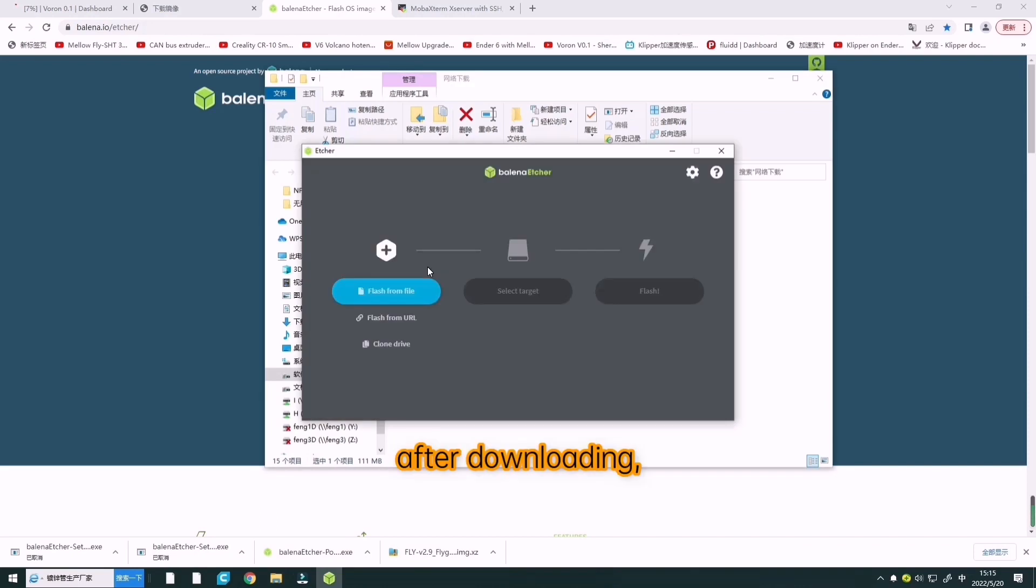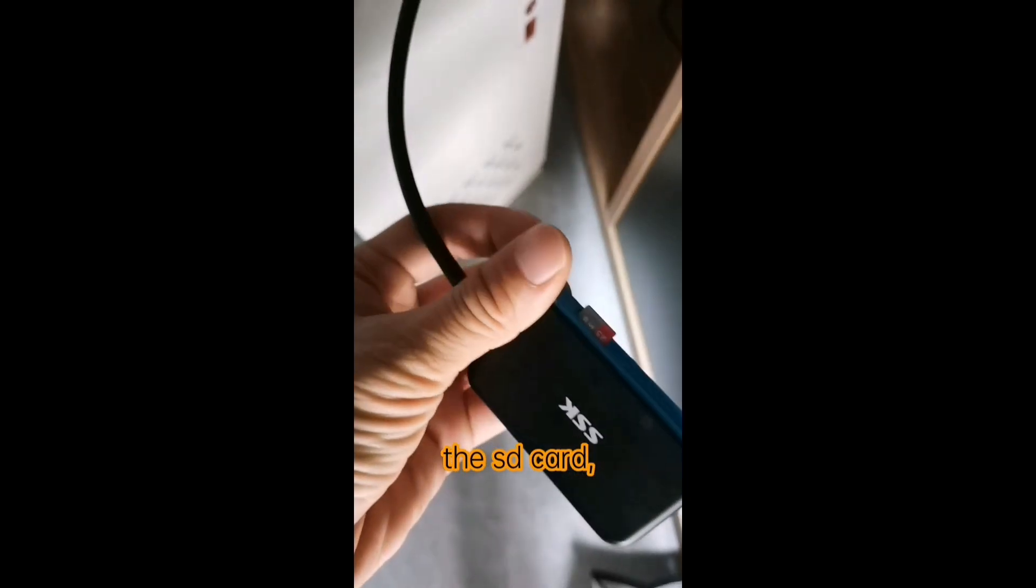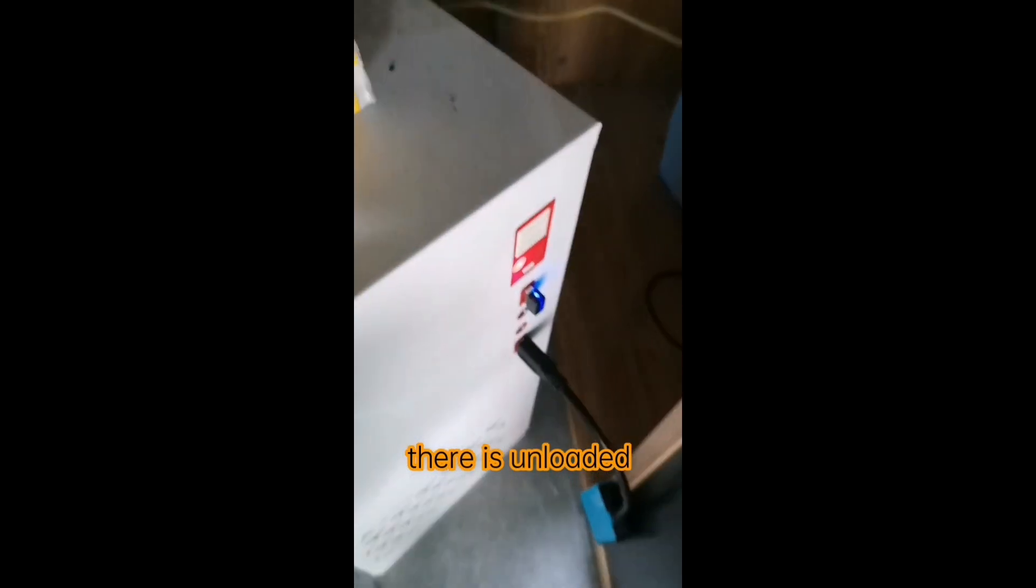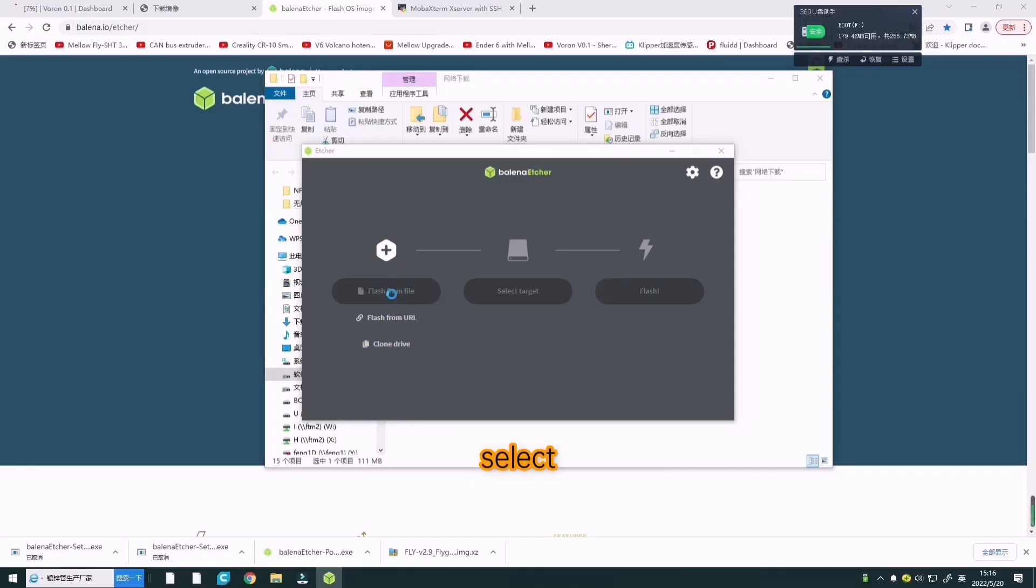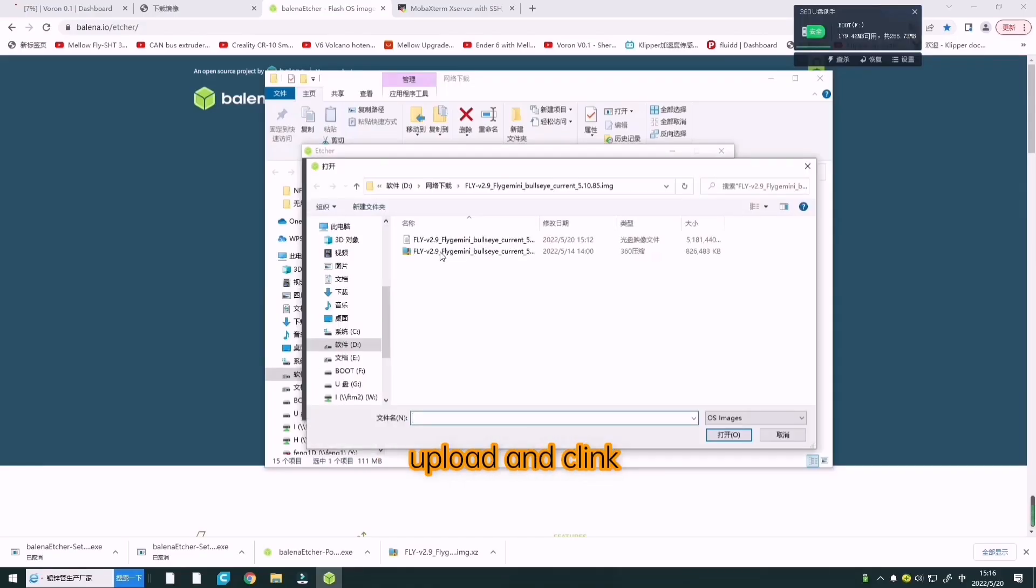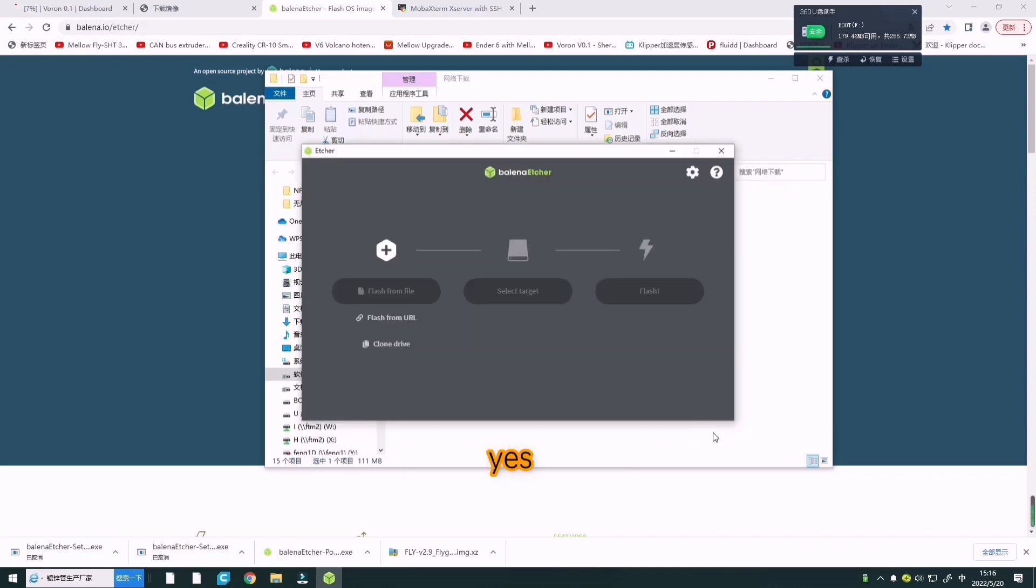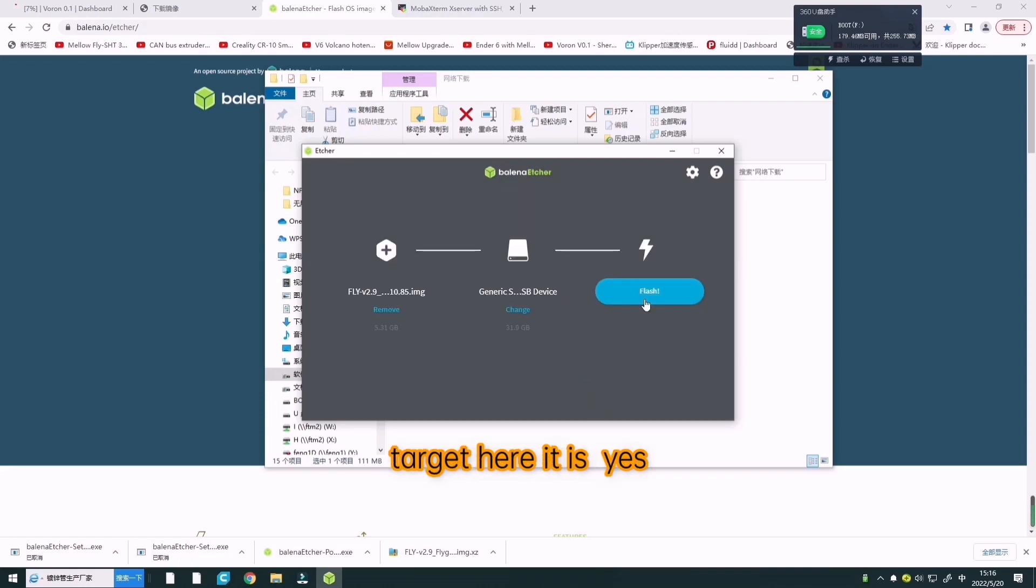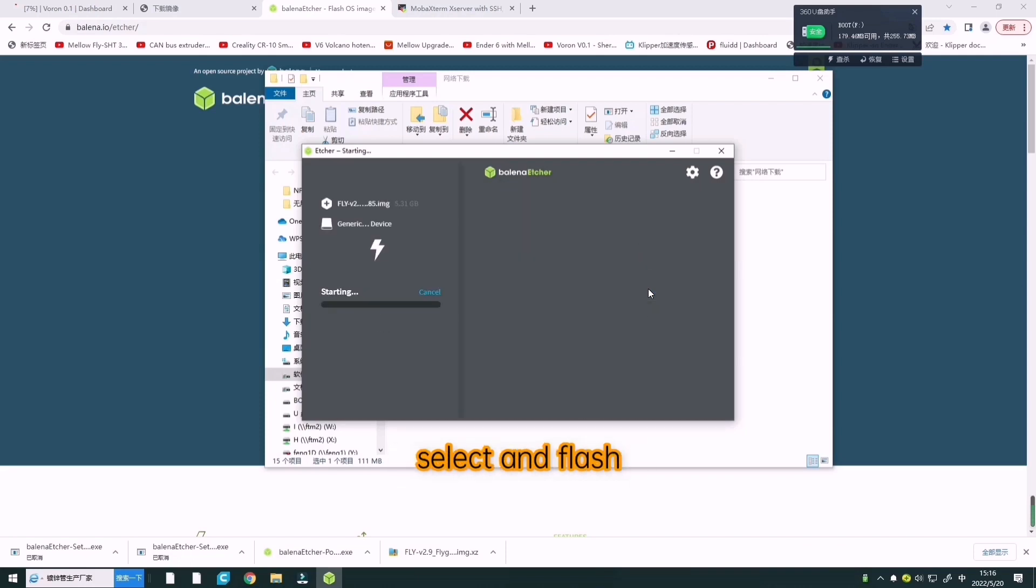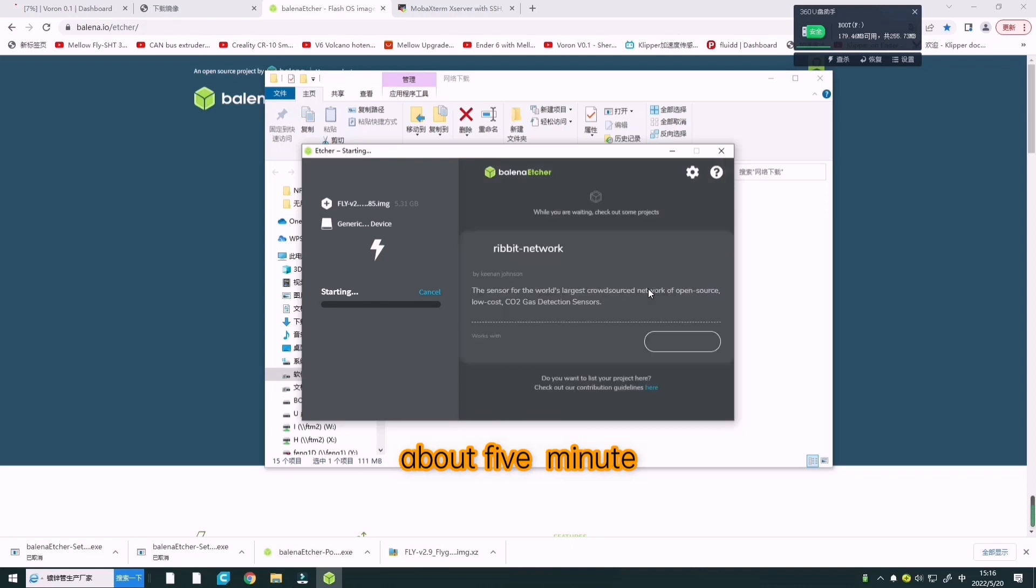After downloading, remember to insert the SD card with the downloaded Linux image. Then select the image, choose select target, here it is, and flash. This takes about 5 minutes.